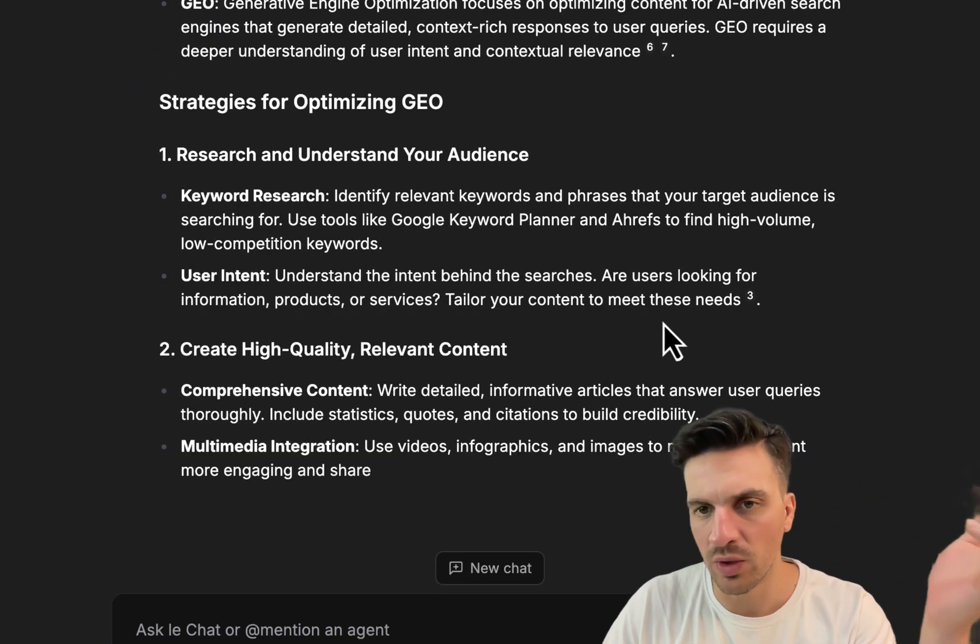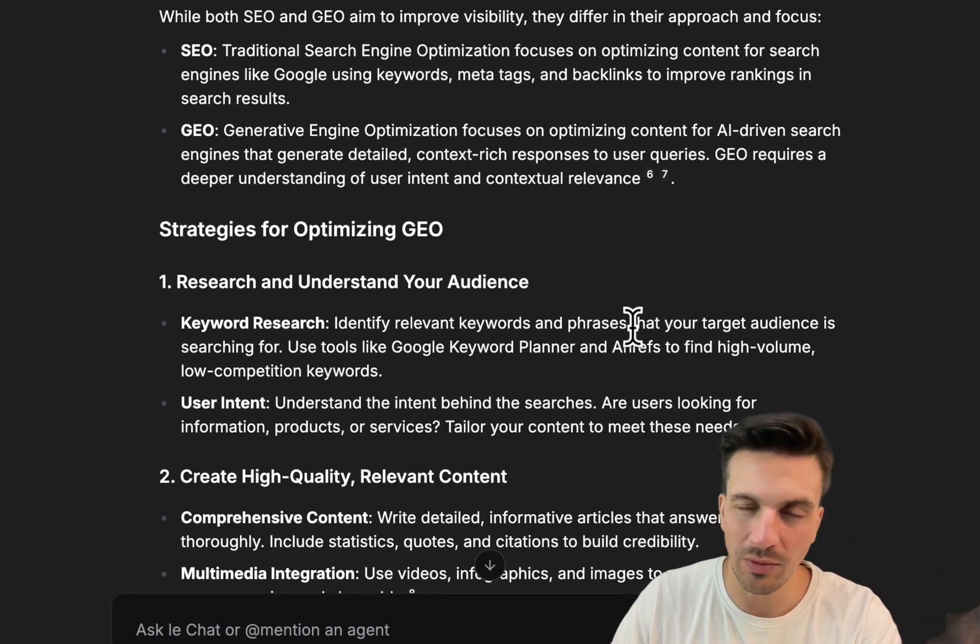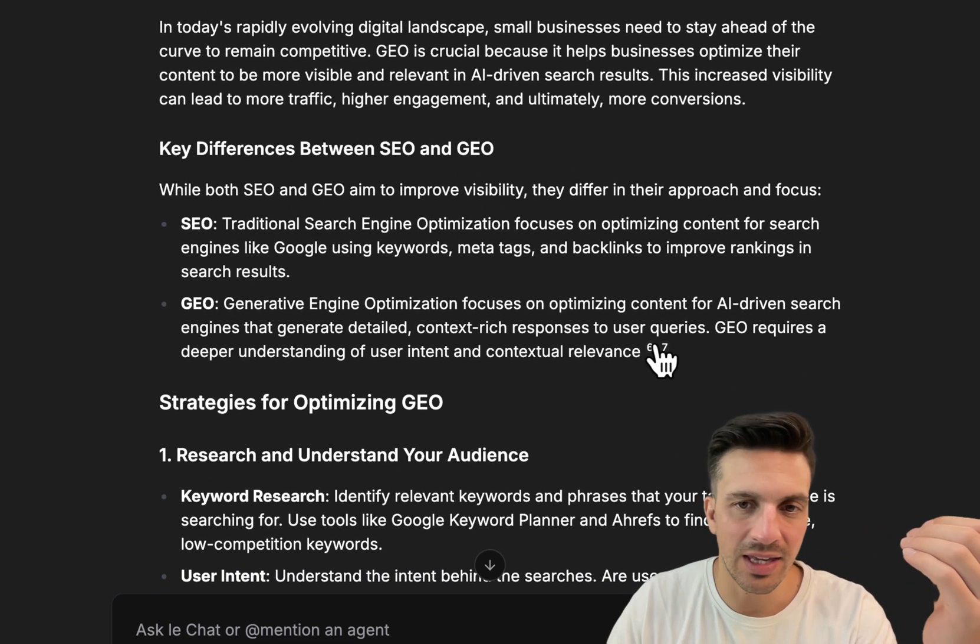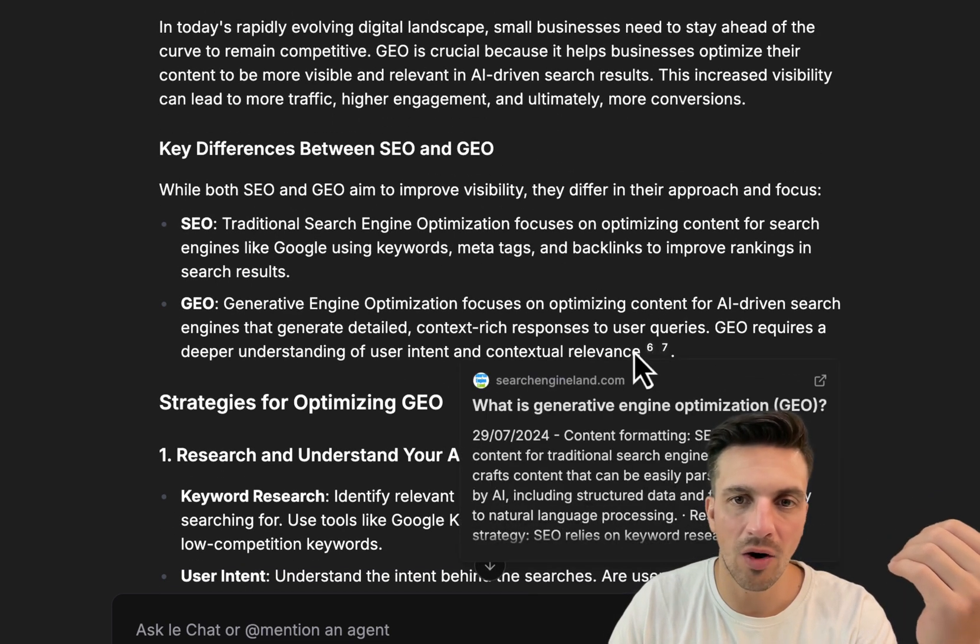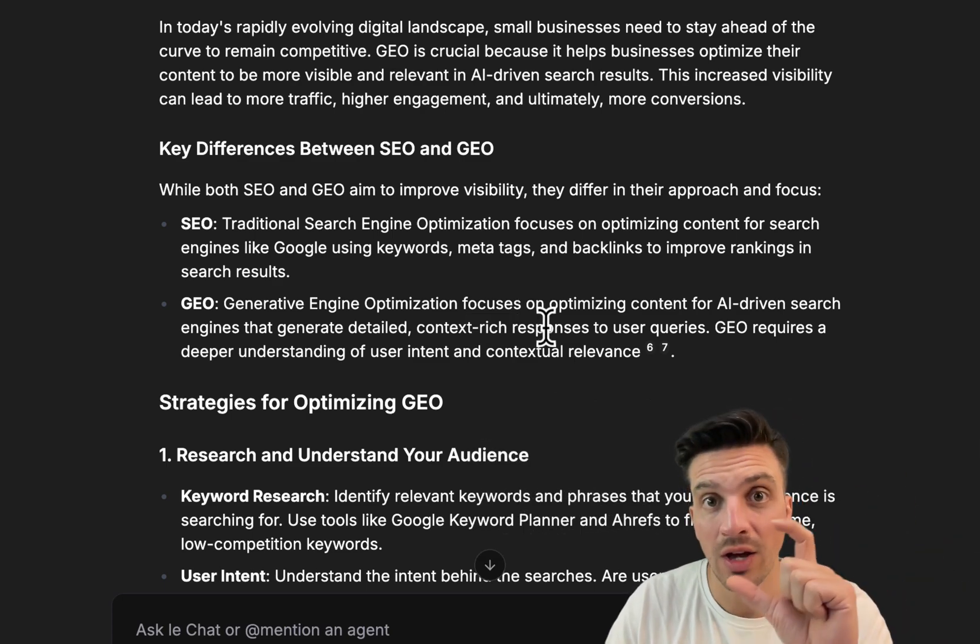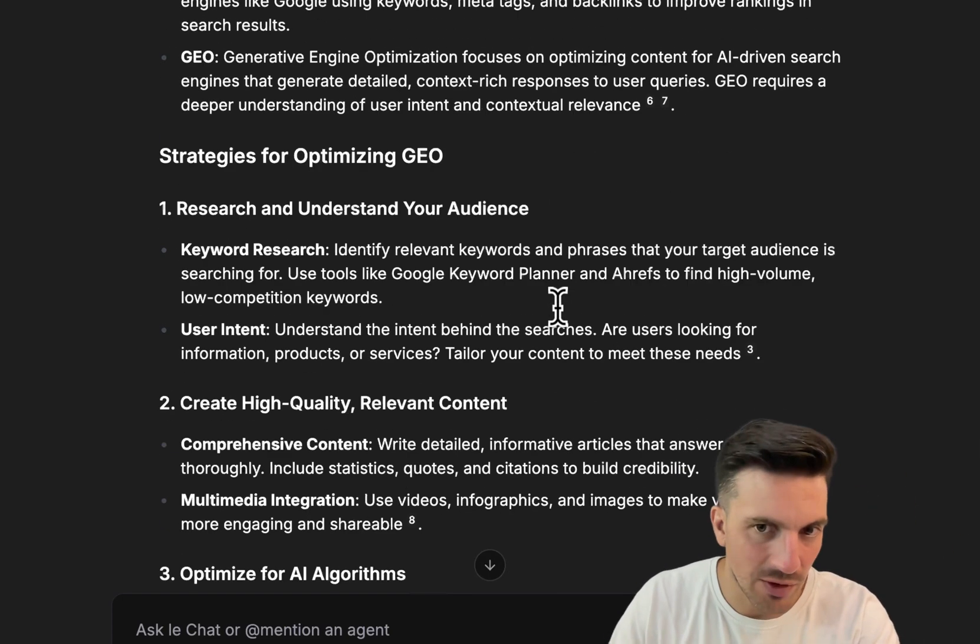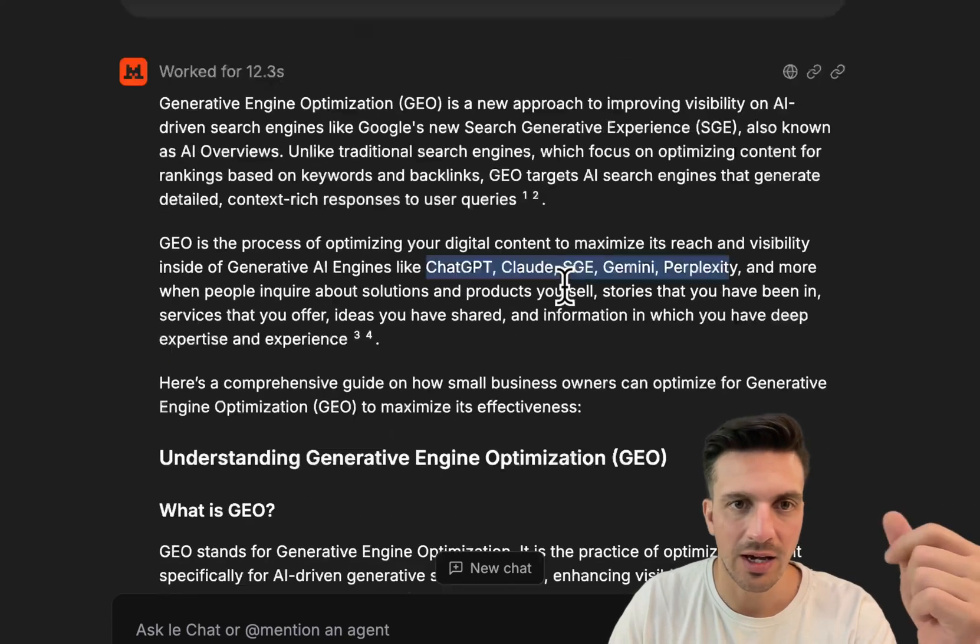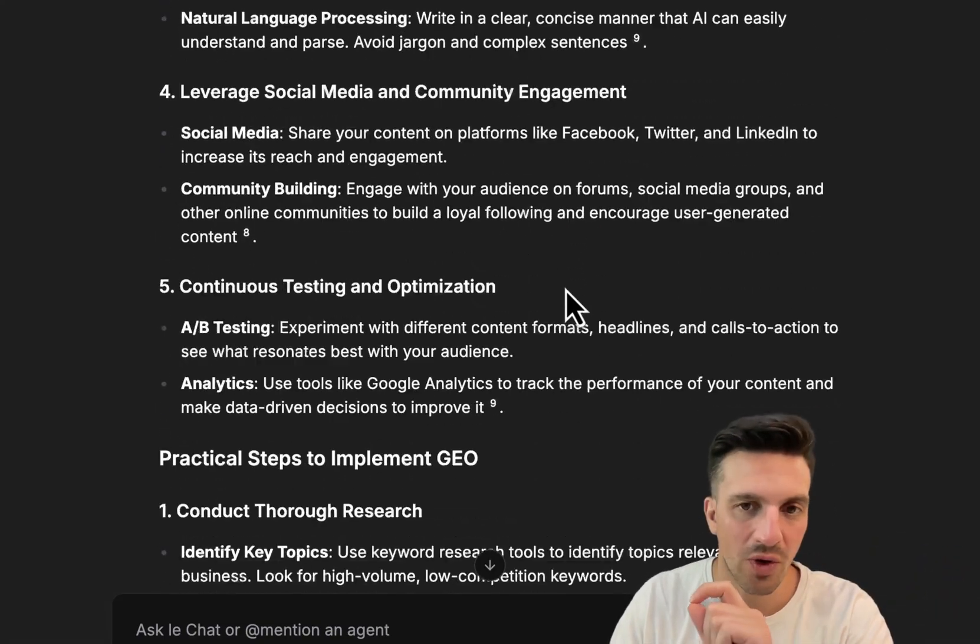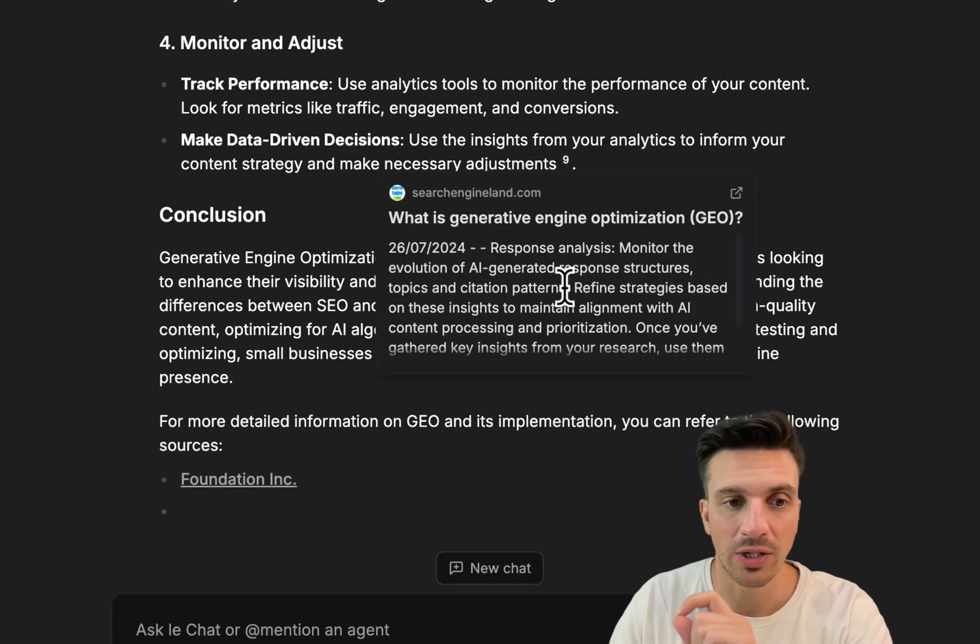One thing that this doesn't do really well, and unless you prompt it really well, GPT-4 also struggles, is inputting the actual URL of the source that we're using within the contextual keyword. You might have to do that manually, but that's okay. That's not the worst thing here. I want to show you a couple of things that make this incredibly useful for writing blog content.